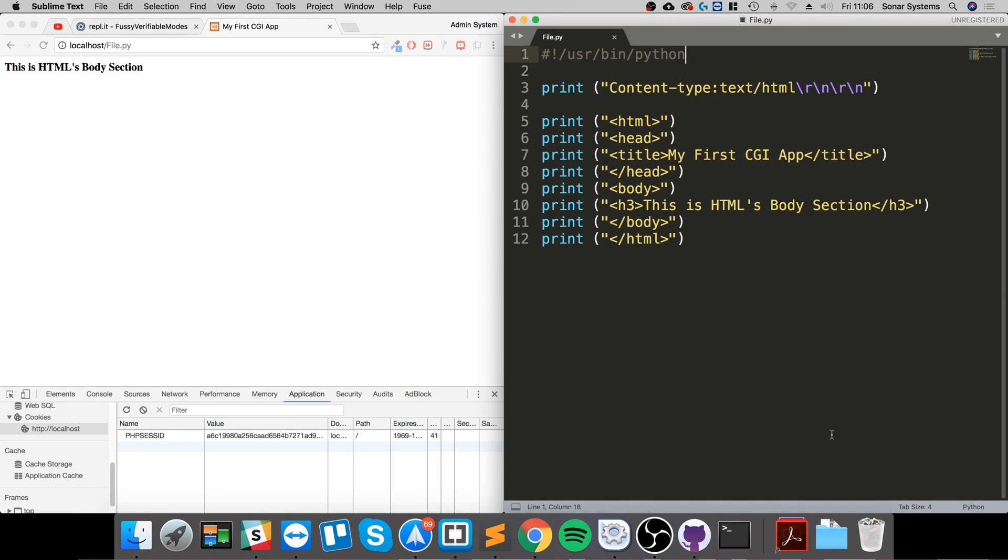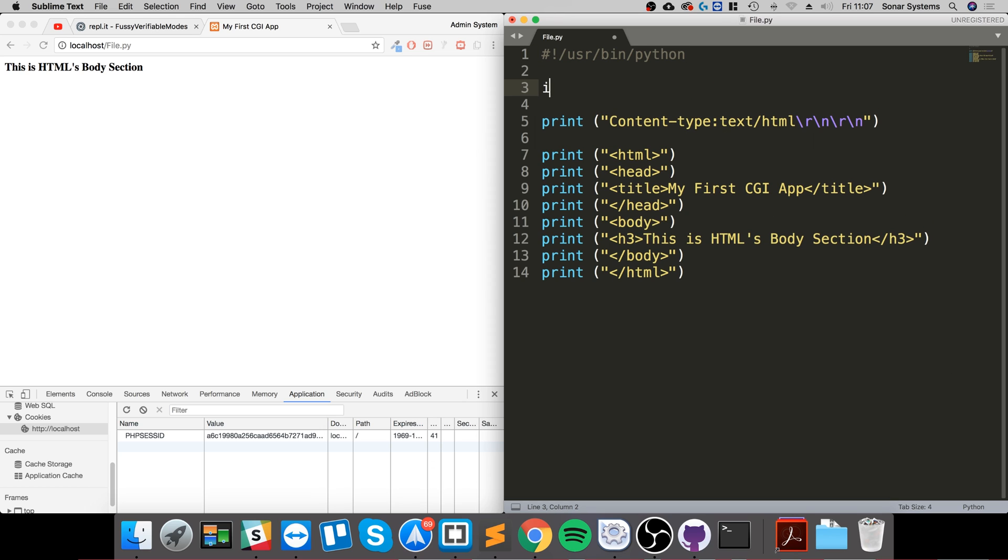Hello, in this Python programming video we are going to cover cookies. We're going to cover setting cookies, retrieving cookies, and deleting cookies. To set a cookie, you need to import the cookie module.